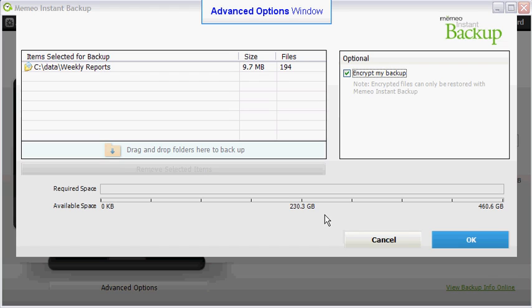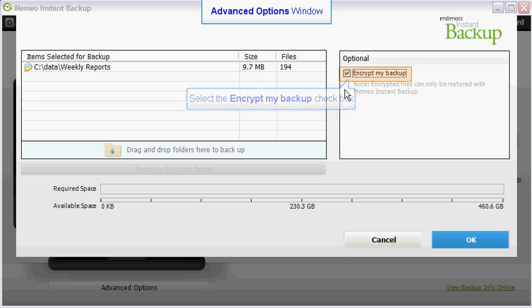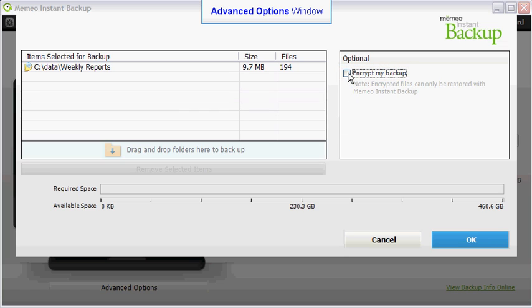If you decide not to encrypt your backup plan, uncheck the Encrypt My Plan check box. This action must be taken before you click the OK button. Once you click the OK button, the only way to unencrypt your backup plan is to delete it and recreate your backup plan.